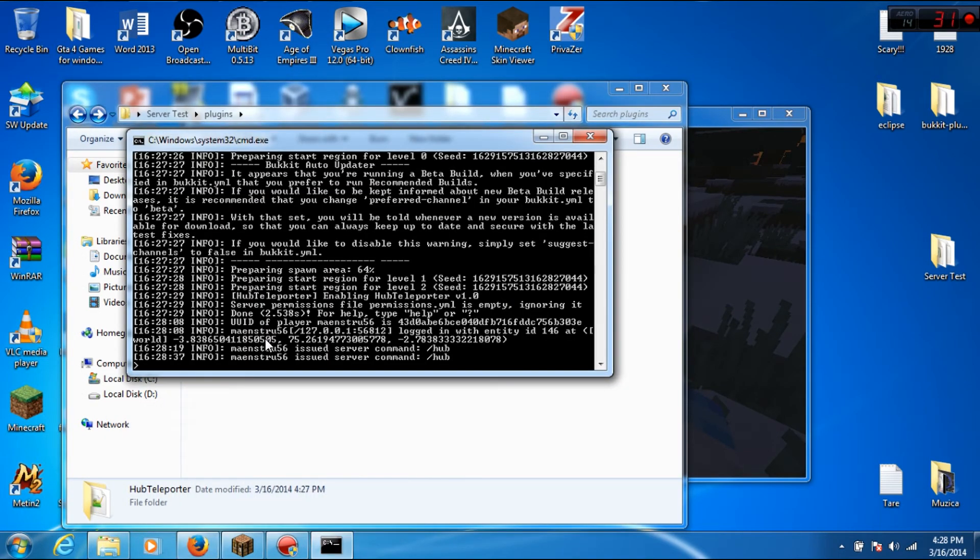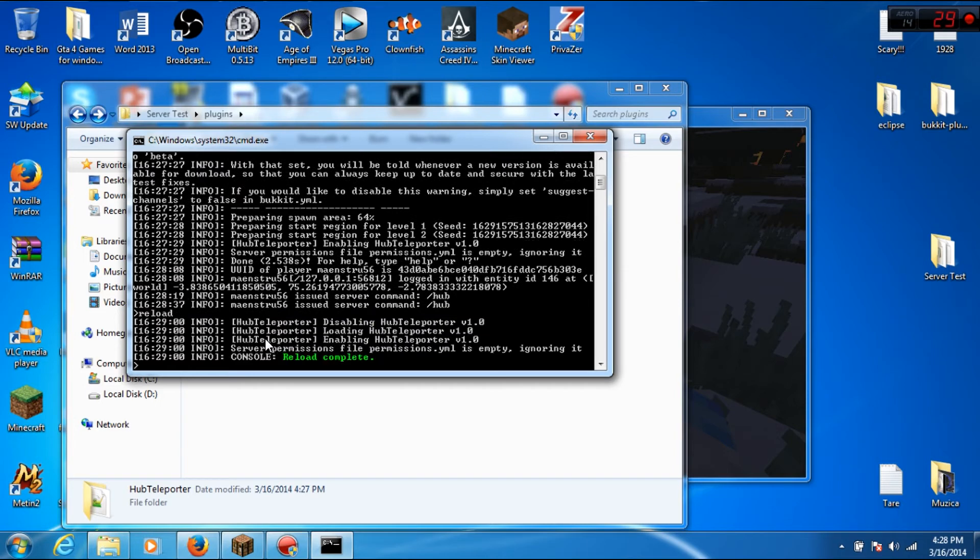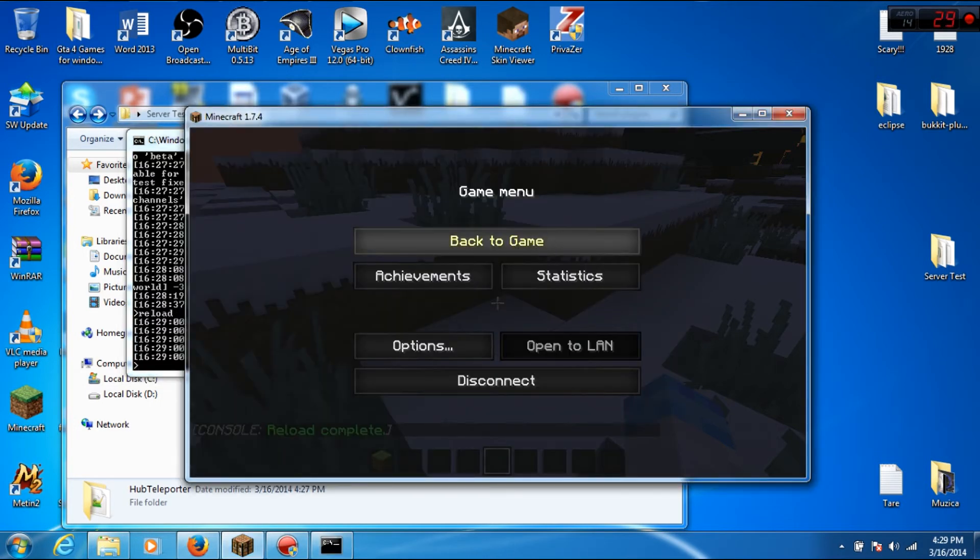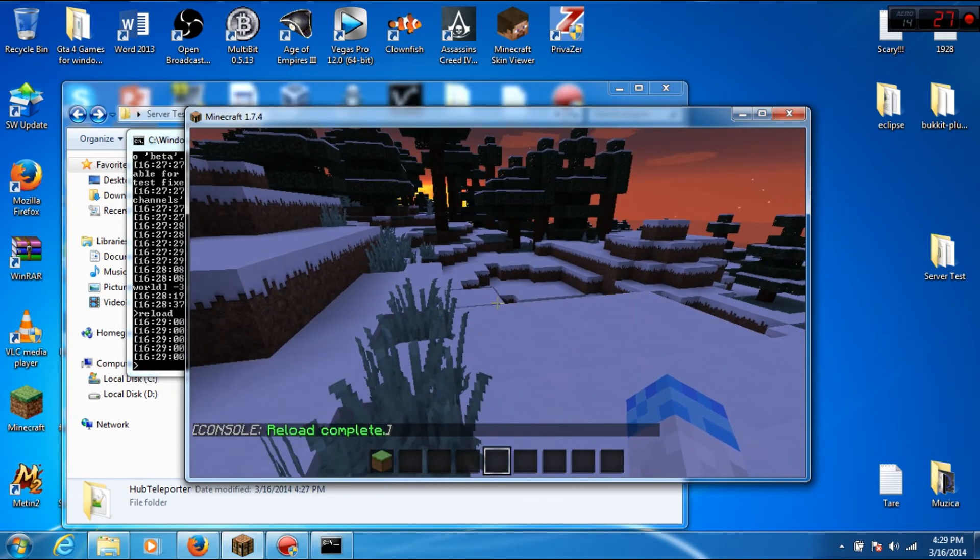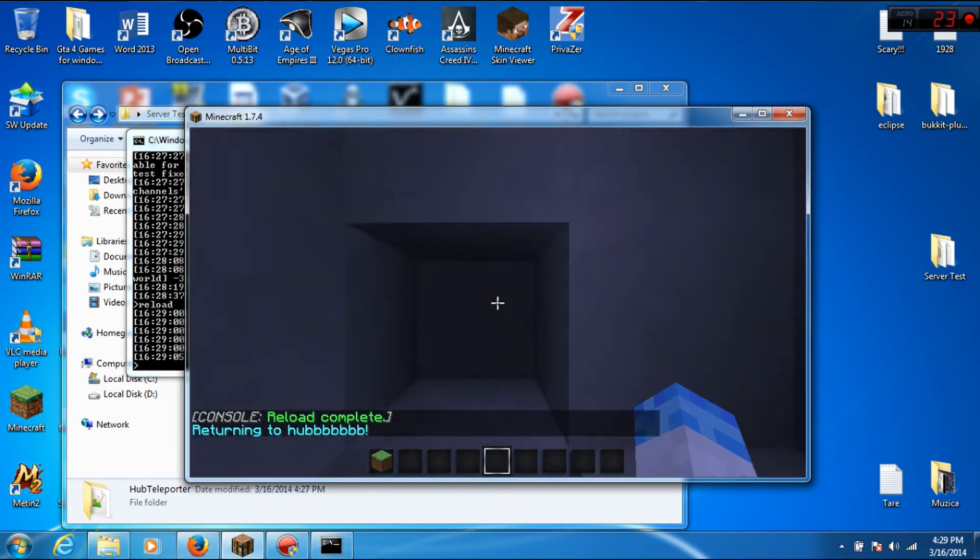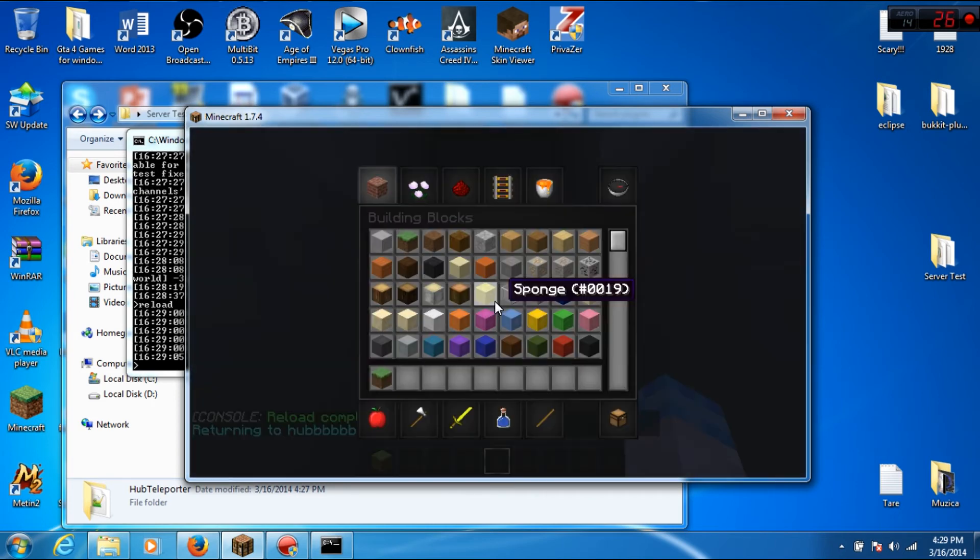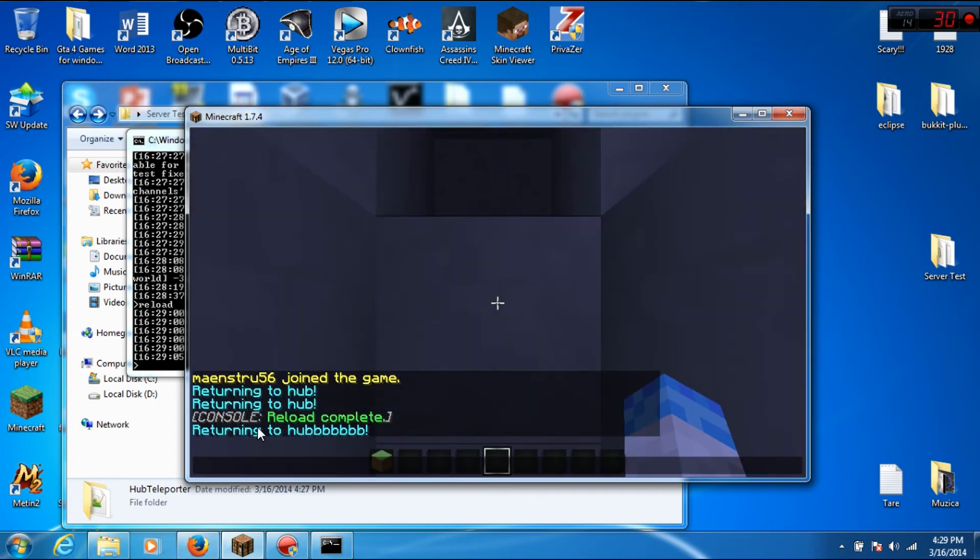Reload the server. Reload complete. And now you can see the message is 'returning to hub' with a lot of B's.